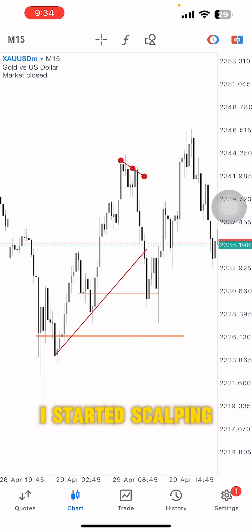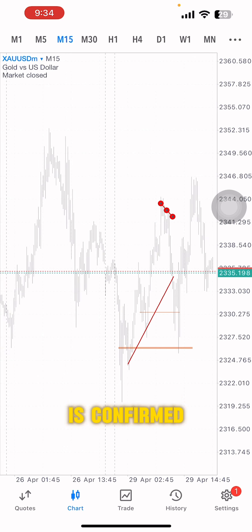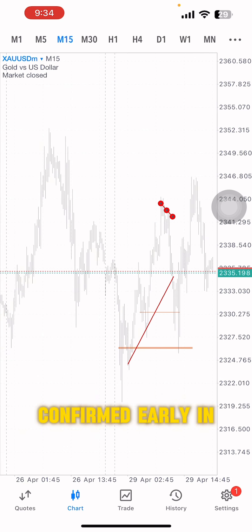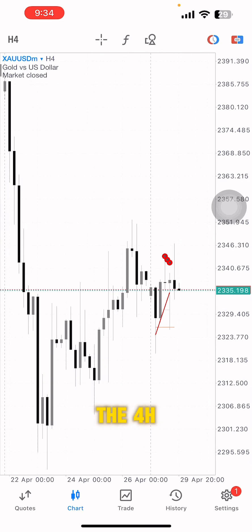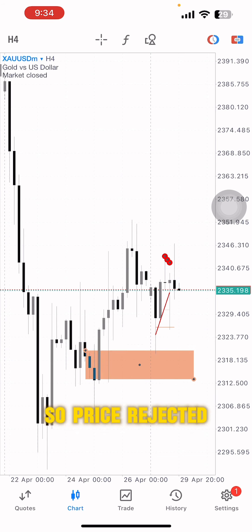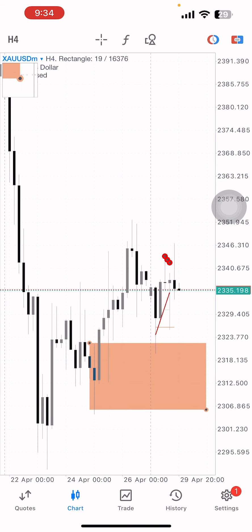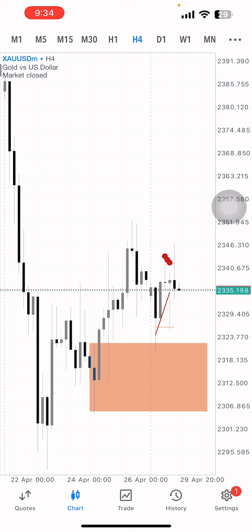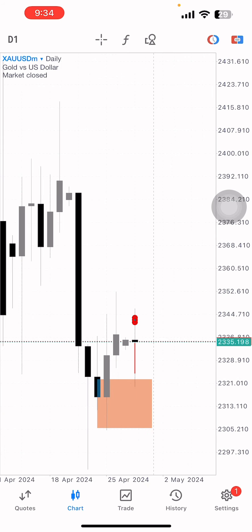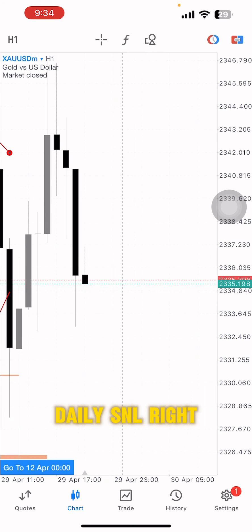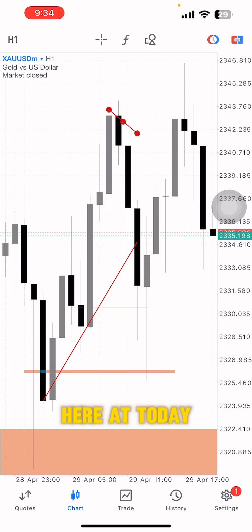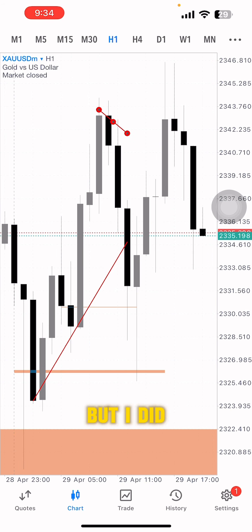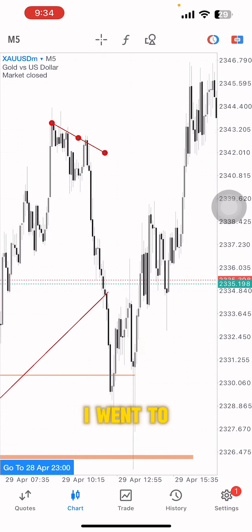On the way up I started scalping because direction was confirmed — it had already been confirmed early in the morning by the four-hour chart. Price rejected the four-hour engulfing, or you could say the daily SNR, which confirmed the bullish direction.